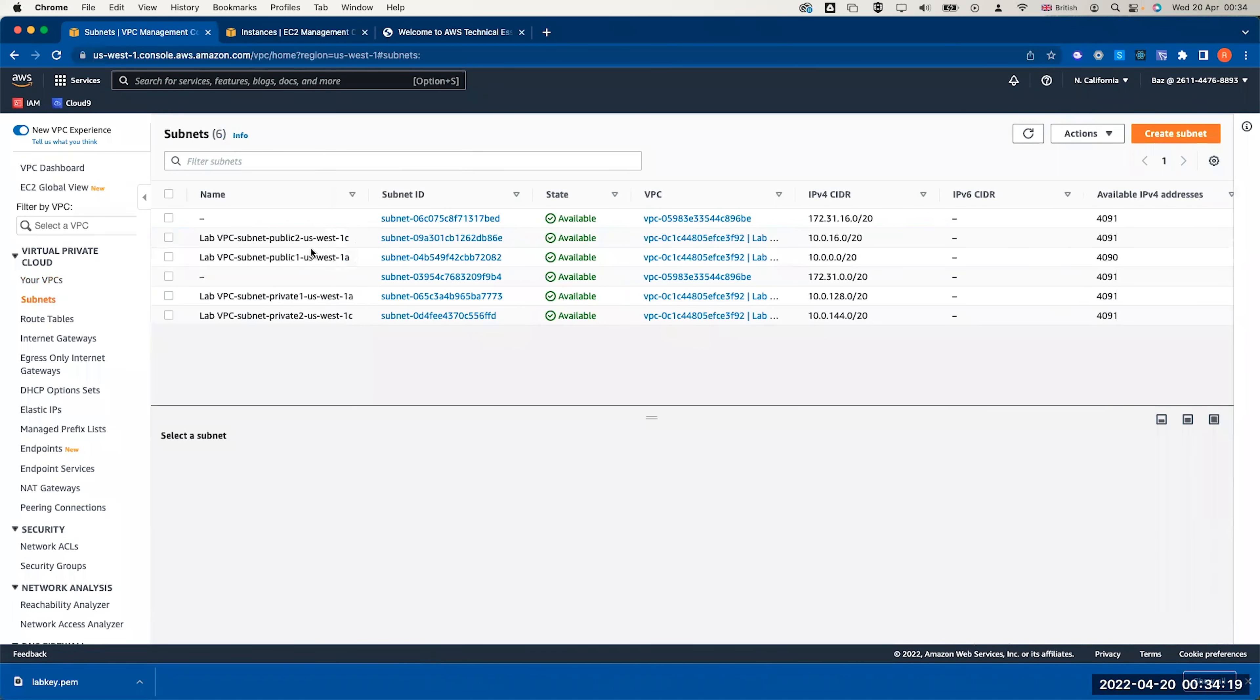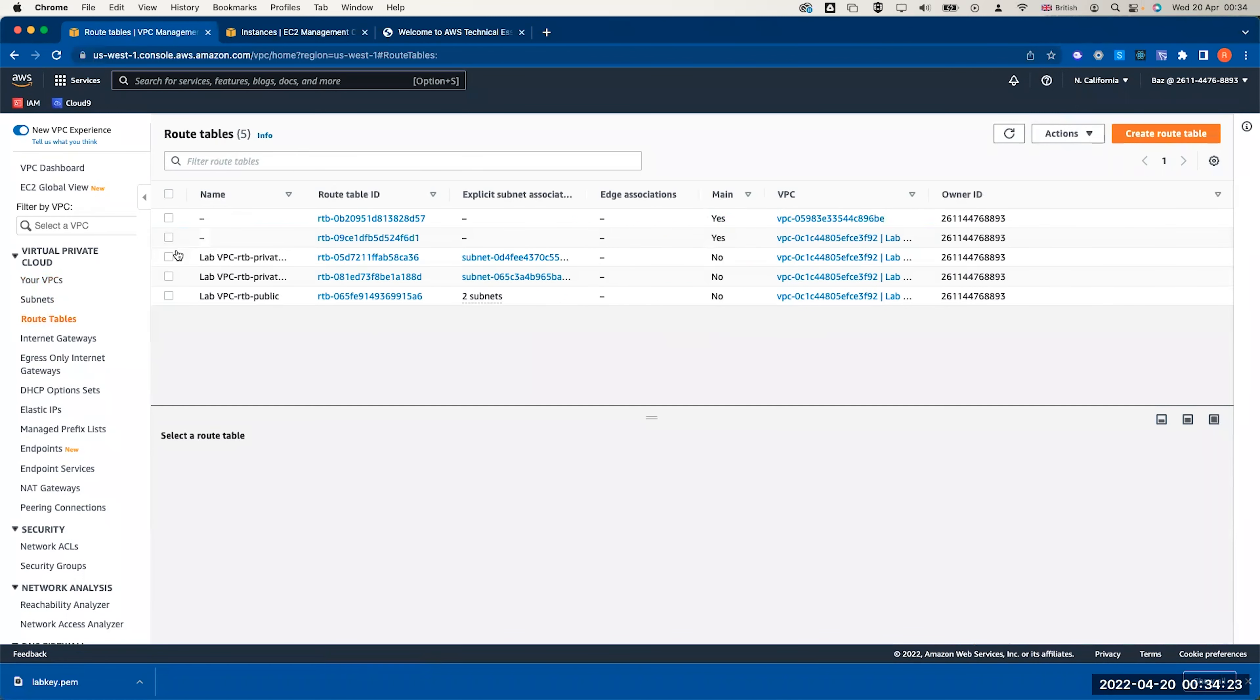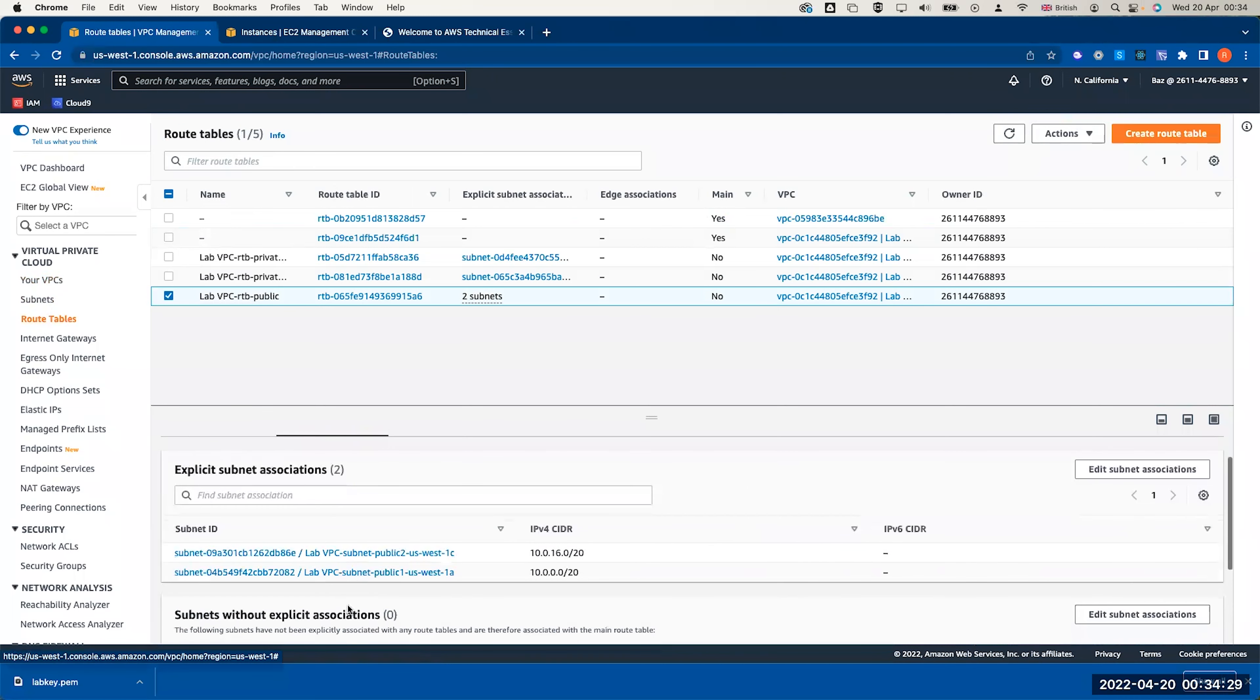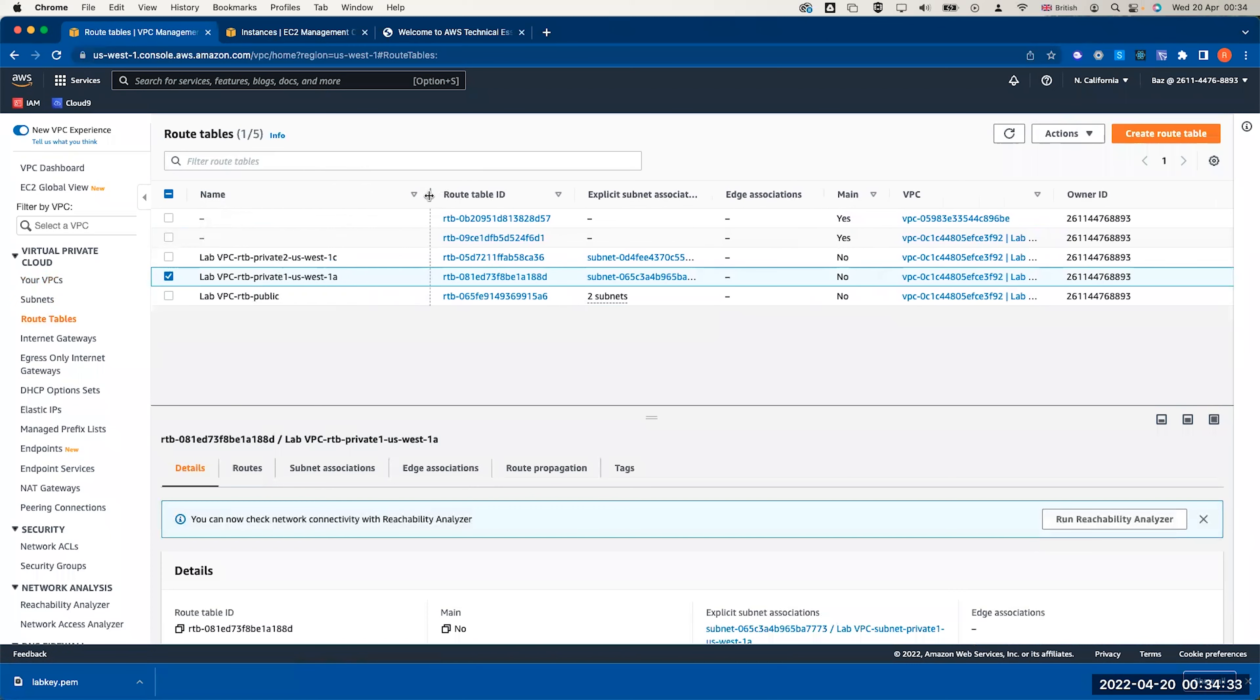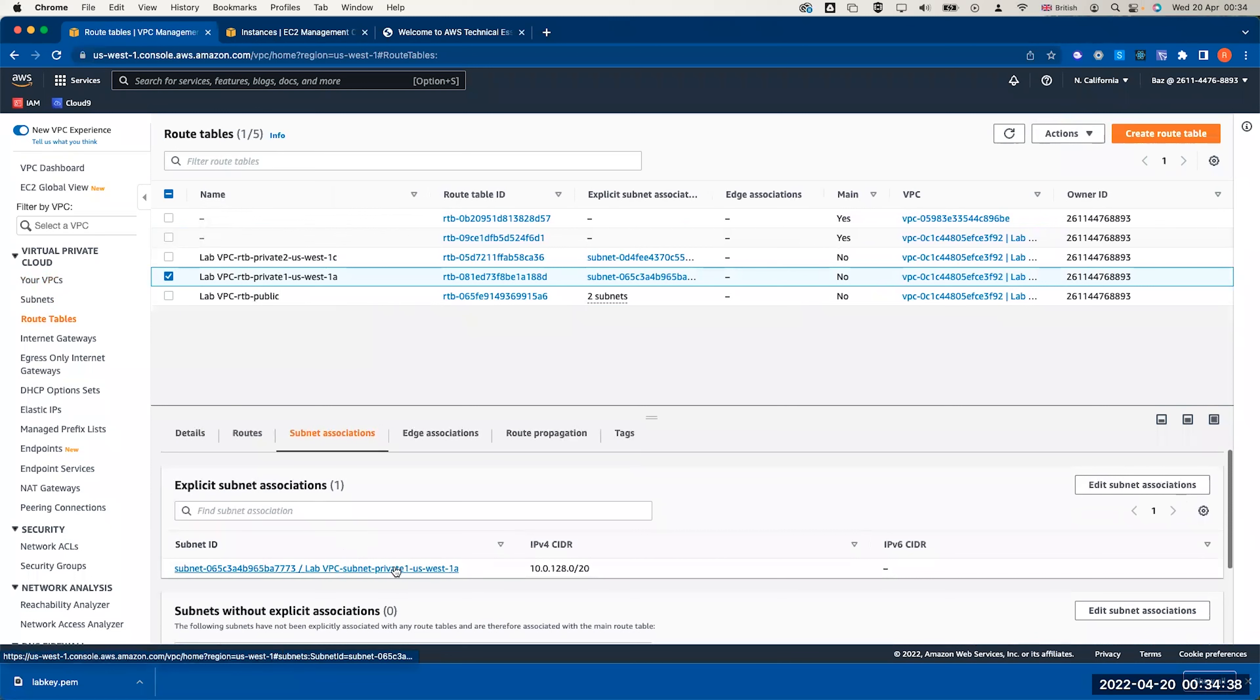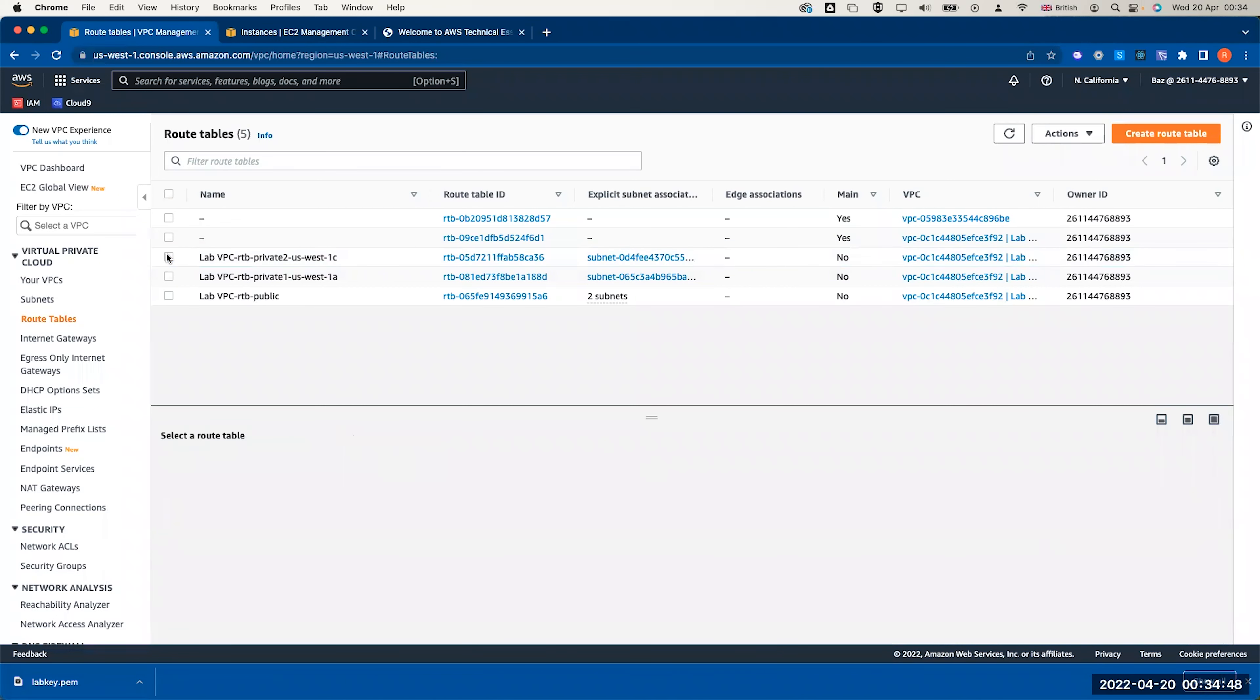I have all my subnets available now. The name and the tag is different because the wizard enforces specific names. You could look also to the route table in the public. You can see the routes, the associations are all done. As we discussed, the private route table for 1a is associating us with a NAT gateway and also links only private one US West 1a, which is a good practice to have a separate route table for each availability zone. It will make our software highly available.